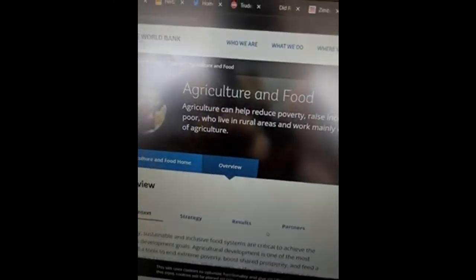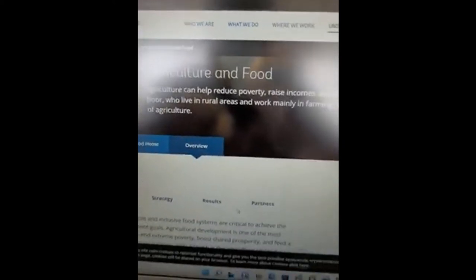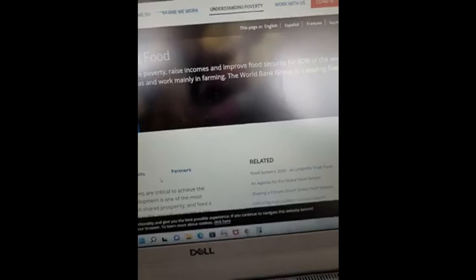There's an article here — agriculture and food: agriculture can help reduce poverty, raise incomes, and improve food security for 80% of the world who live in rural areas and mainly work in farming. This is according to the World Bank. Those are the beginning stages of an economy, and as people get lifted out of poverty, they can start to advance into more industrialized economies.